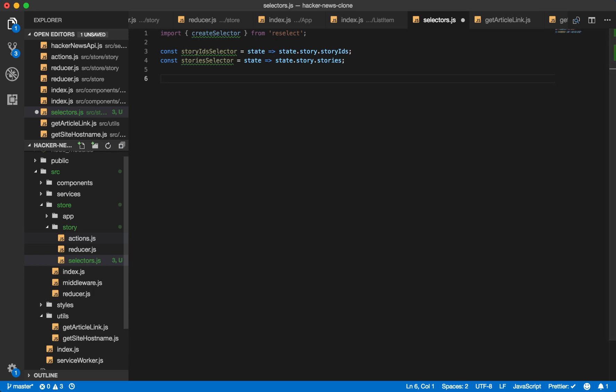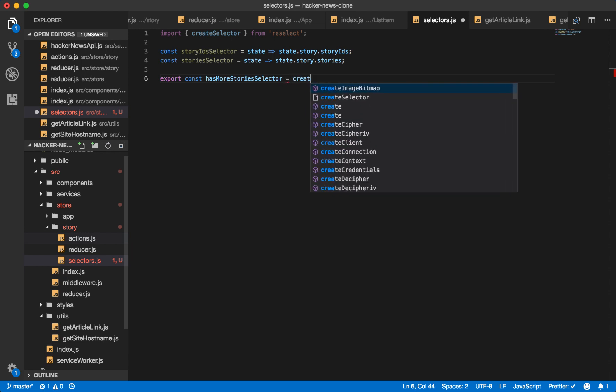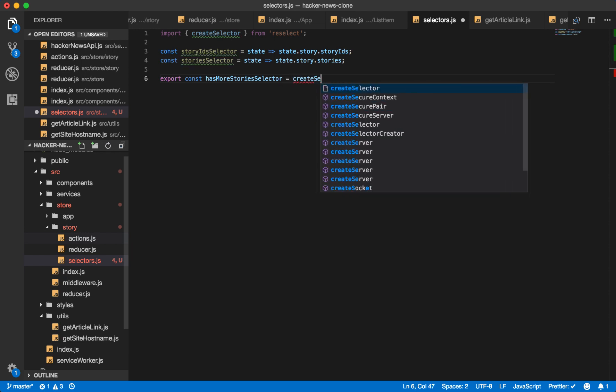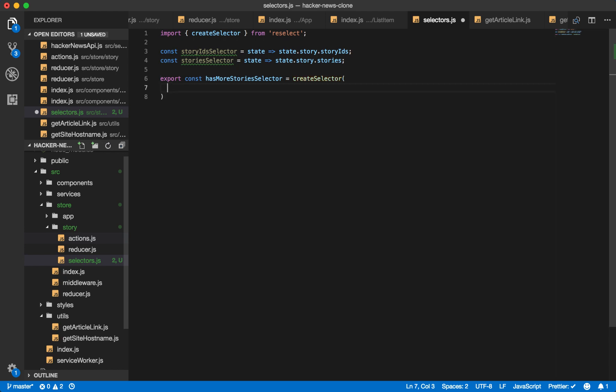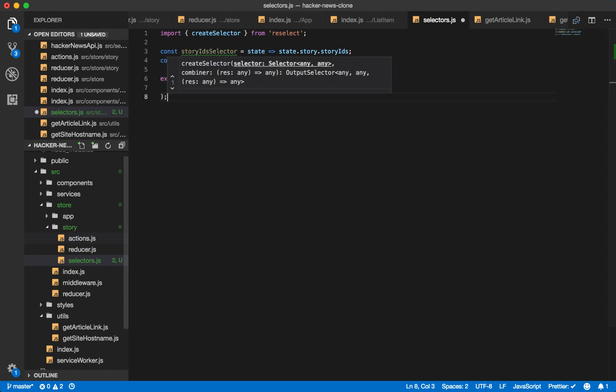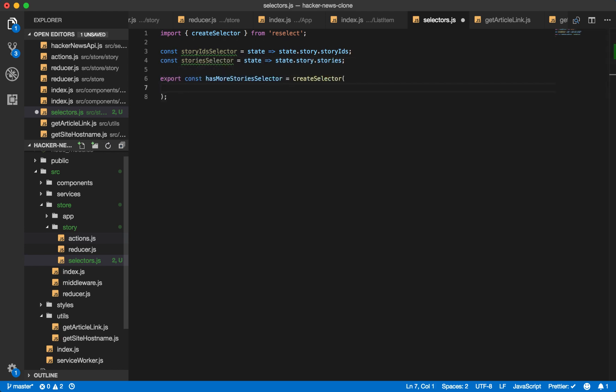And now we'll create a selector to calculate the derived data using this base data. So const has more stories selector equals create selector. And then what this function does is it takes any number of arguments.